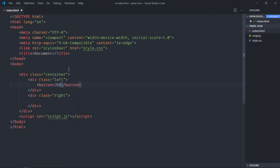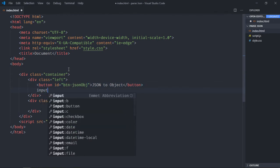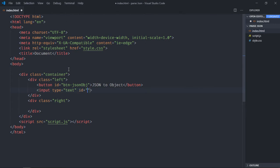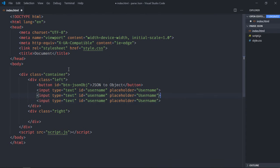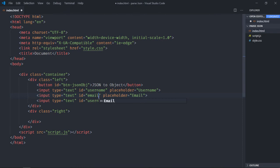The left hand side will have three input boxes and one button. The button will be 'JSON to Object', give it an id of 'btn_json_obj'. We need three input elements with ids: username, email, and age, each with matching placeholders.